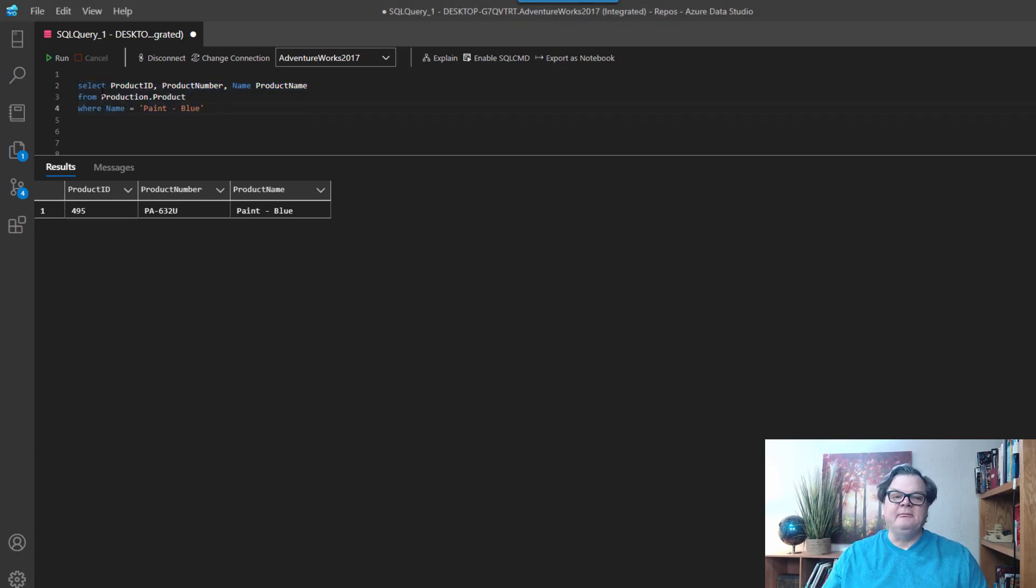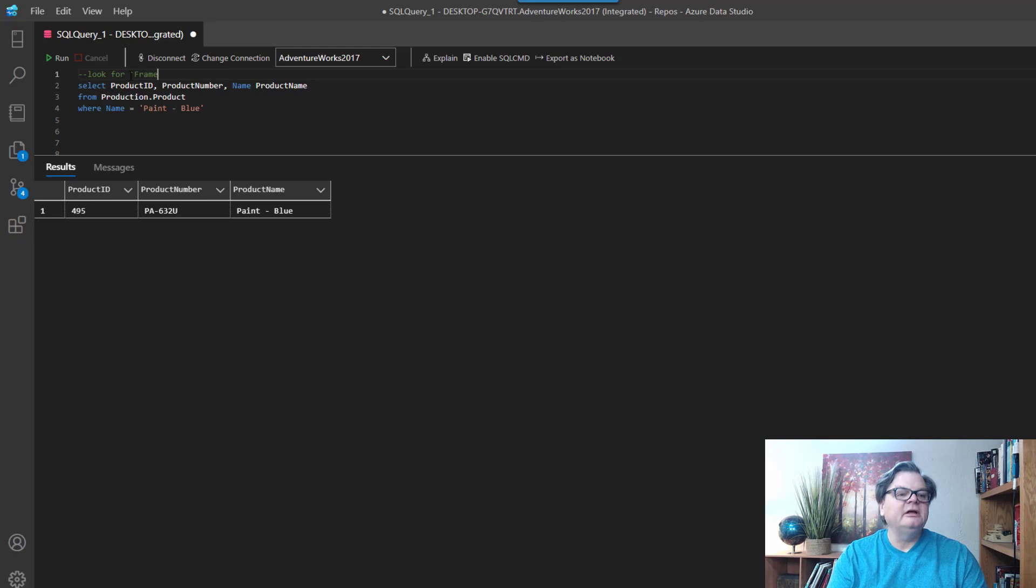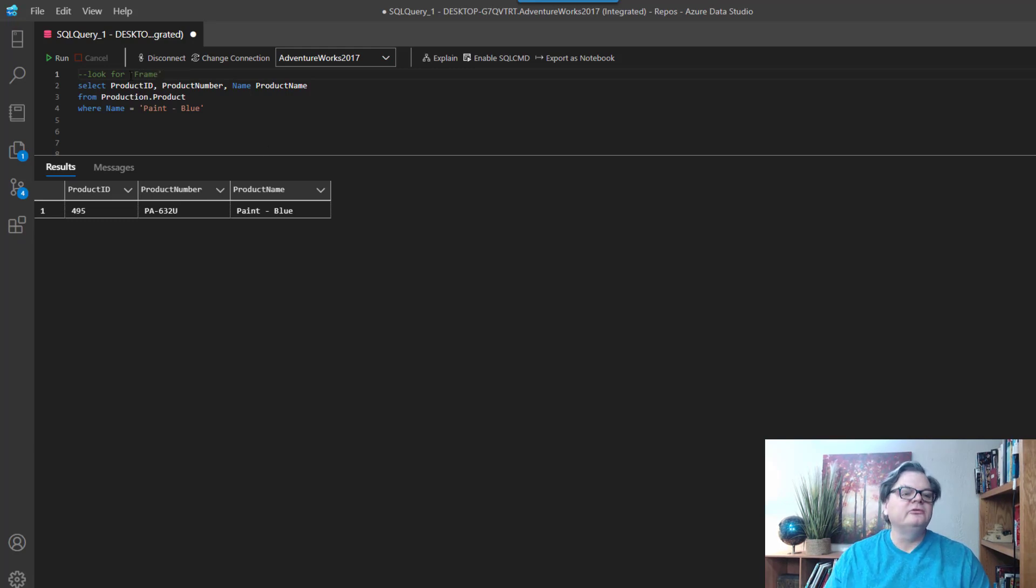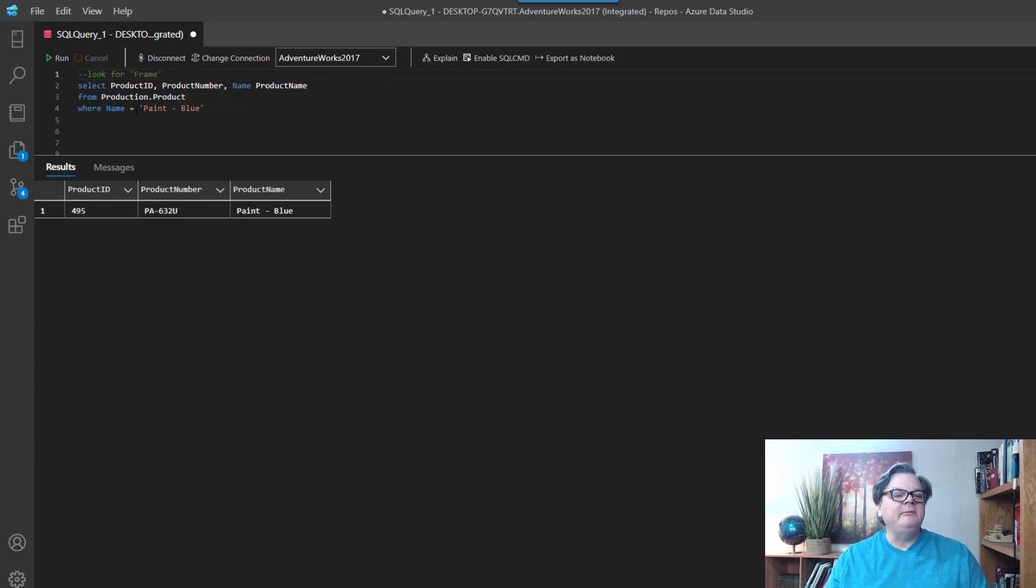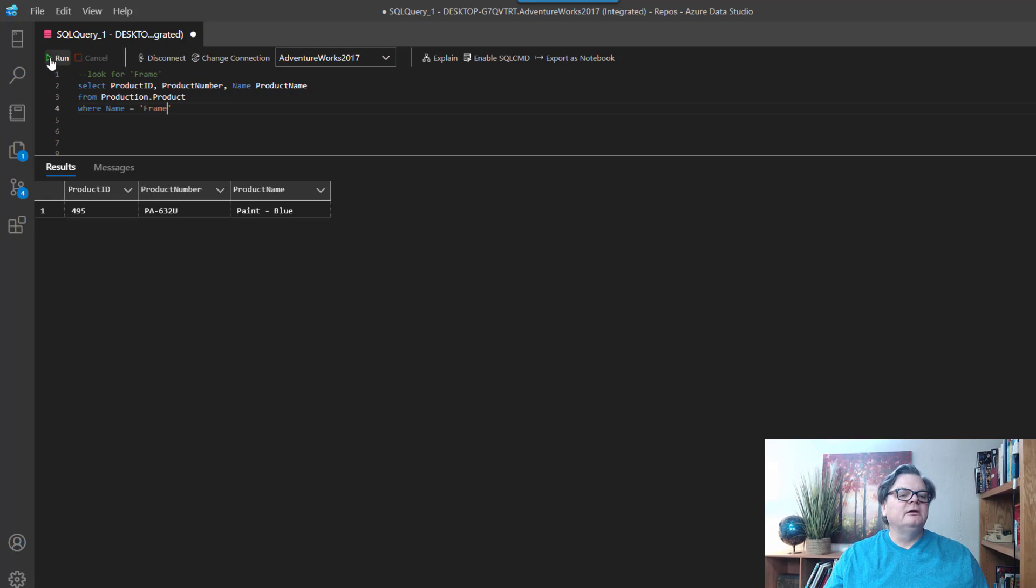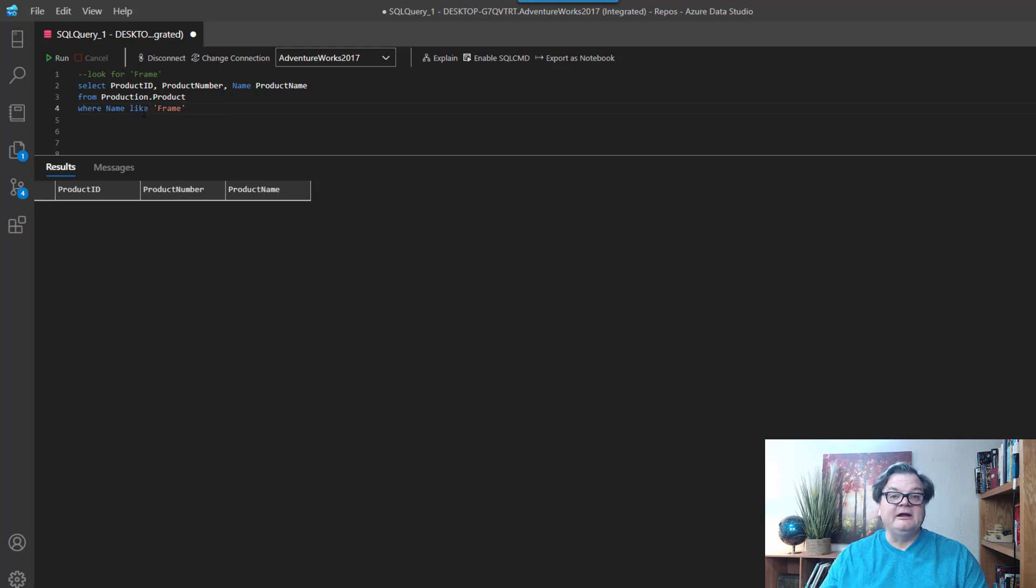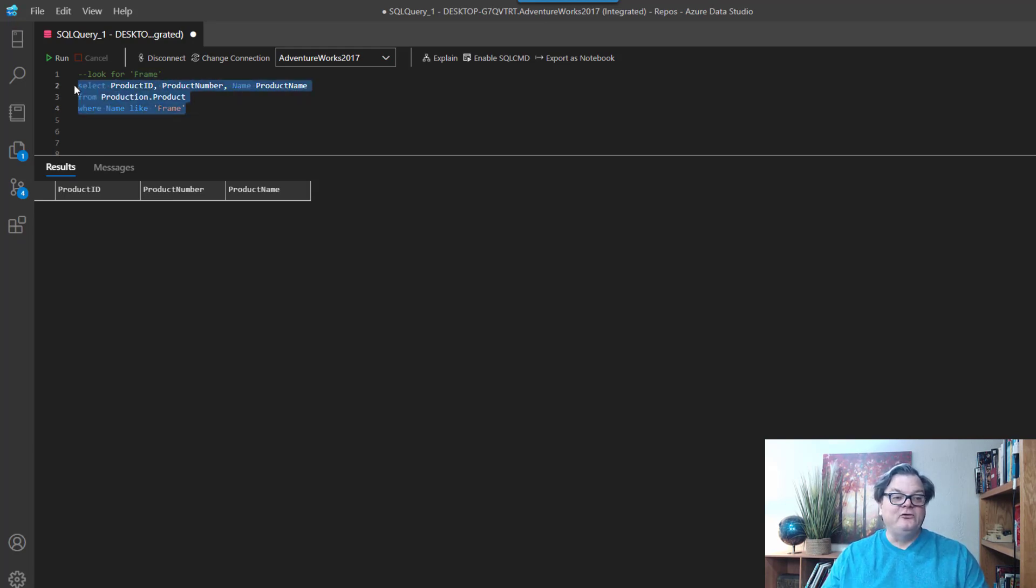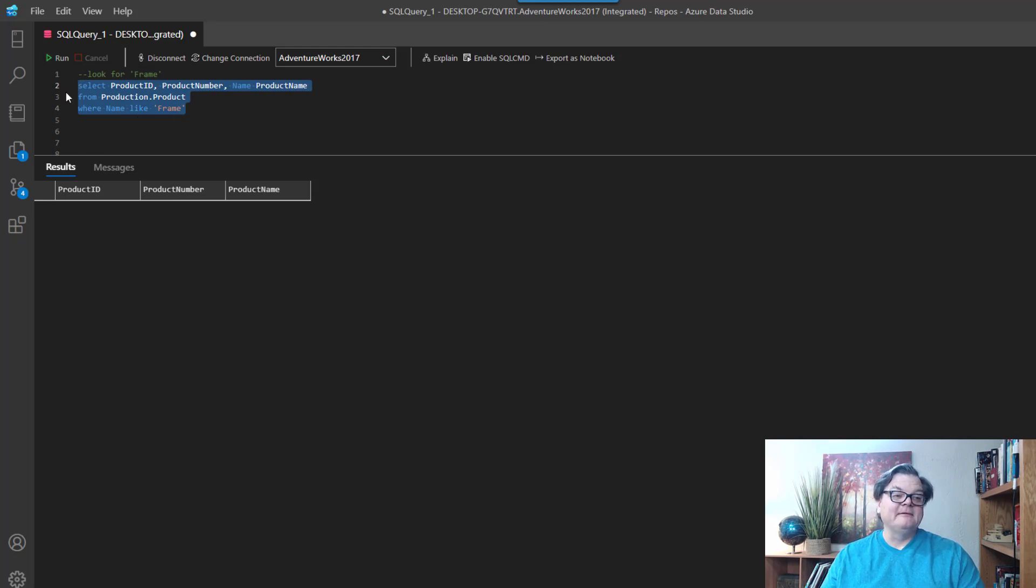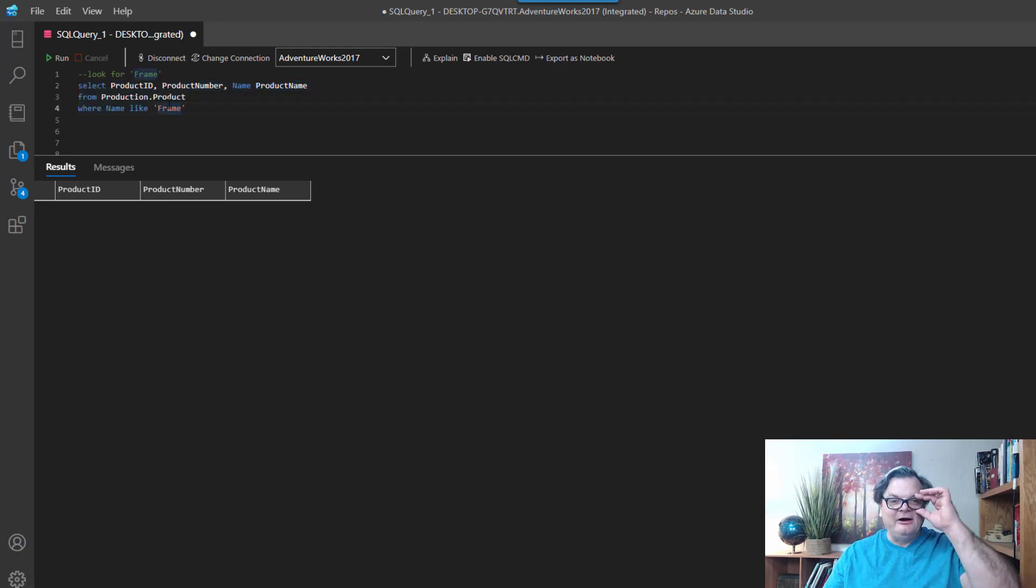Again, we're going to look for frame in my notes. And what I want to do is, instead of saying WHERE name equals frame, let's try that because maybe that'll work. It comes back with nothing. What I could use is the LIKE clause, so I can say it's LIKE, and if I run this it comes back with nothing again.